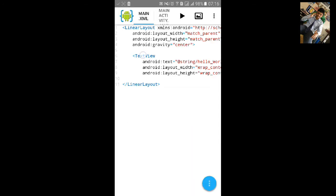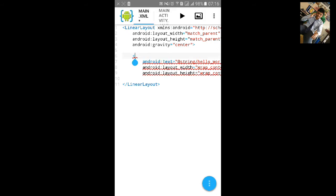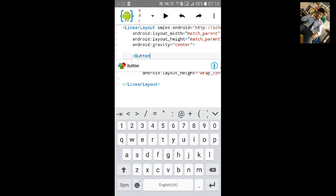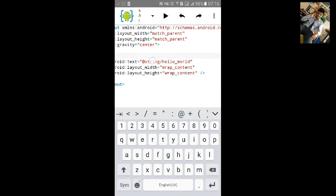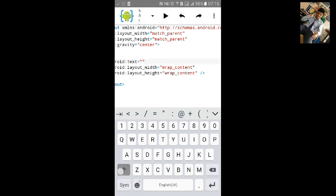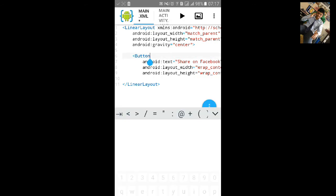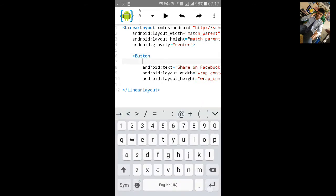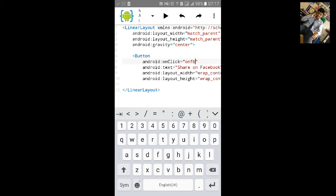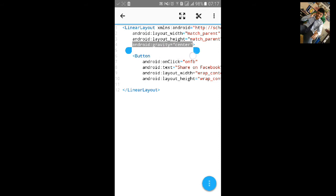Now we will change this text view to a button and change this text to 'Share on Facebook'. We will give it an onClick method. Change the gravity and remove the gravity.